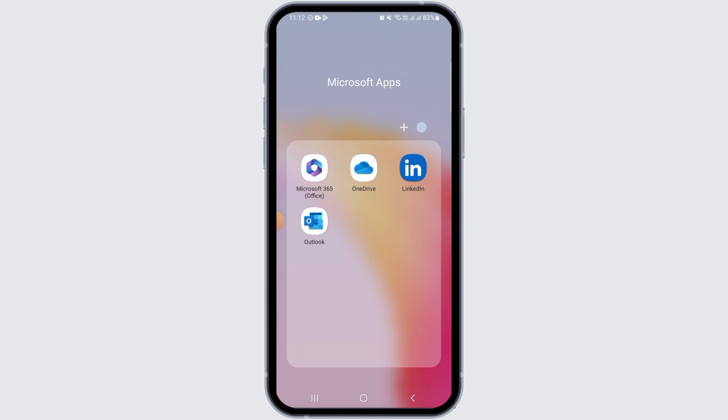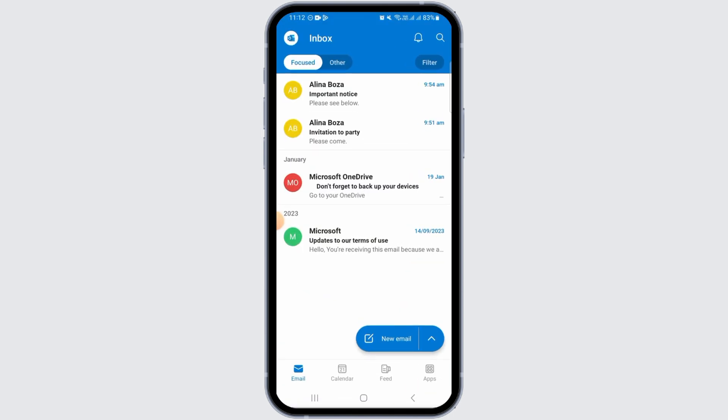First of all, you want to open the Outlook app on your device. This application should be installed on your device by default. Once you have opened the app, make sure that it is fully updated.